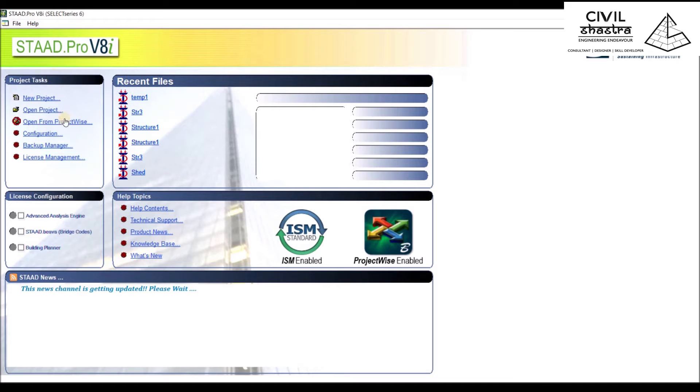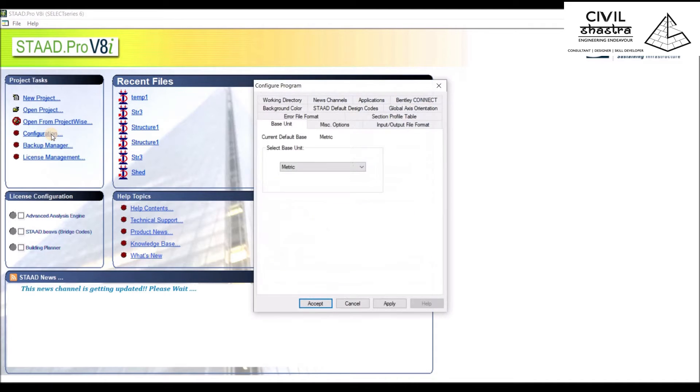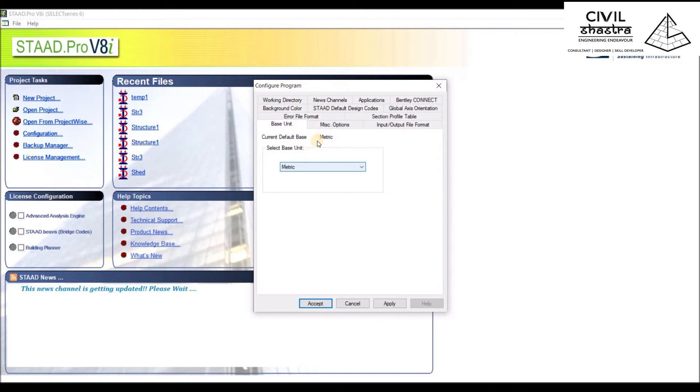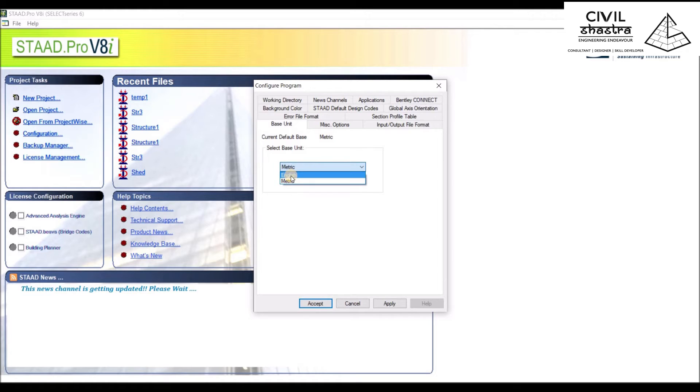Let us start with Configuration. When I go into Configuration, the first thing I see is Base Unit. Since most countries except the United States work in the metric system,